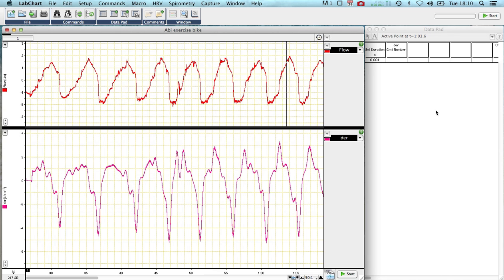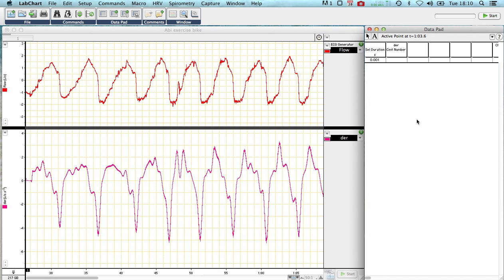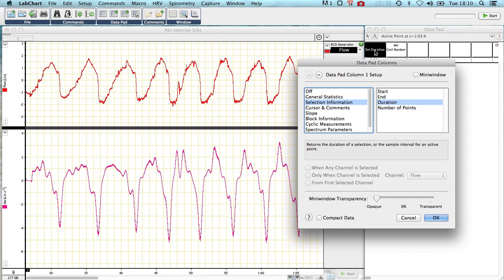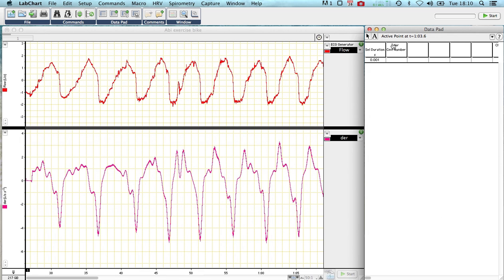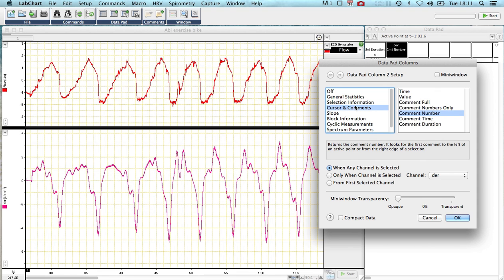But before we do that, we need to set up our data pad to record the right information. So I've only got two channels in my data pad. I've got selection duration, which you can choose by choosing selection information, duration, and press OK.